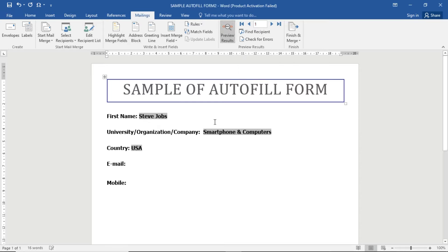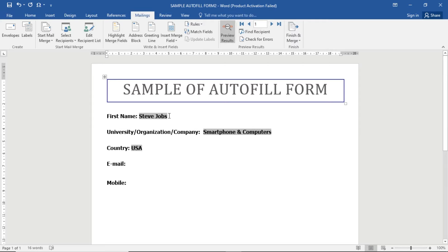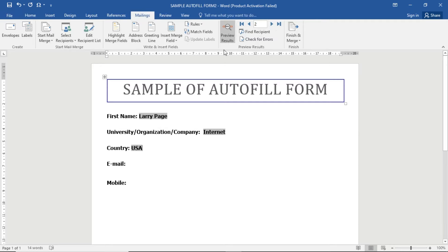You can see the data here - you can see record number one's values. If you select the next button, you can see the second record also. Now let me first add the remaining fields.